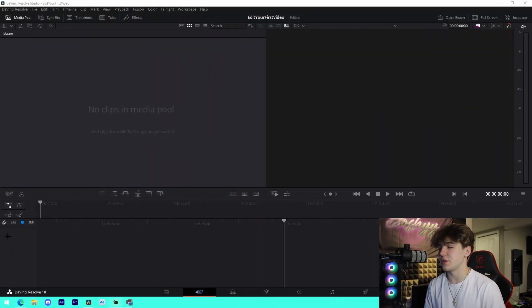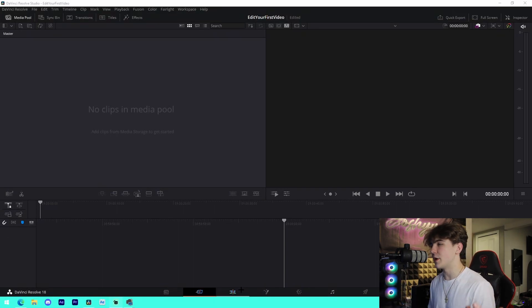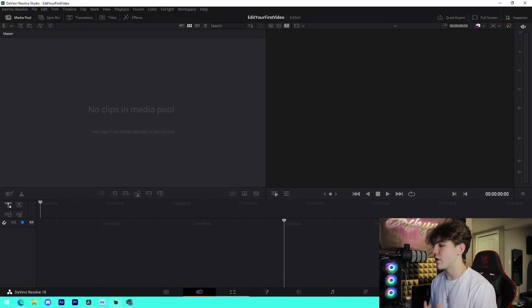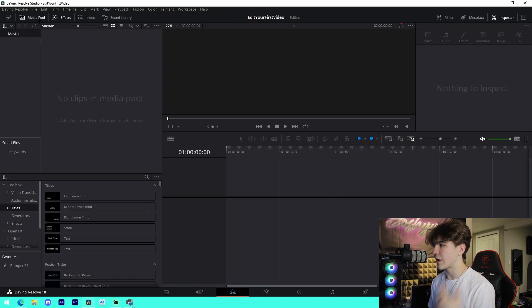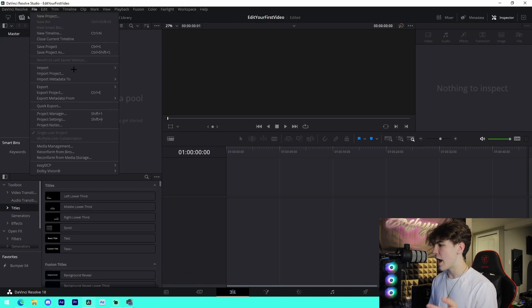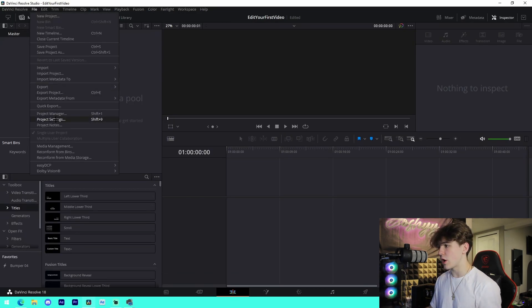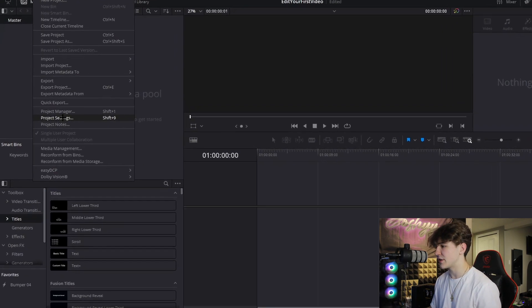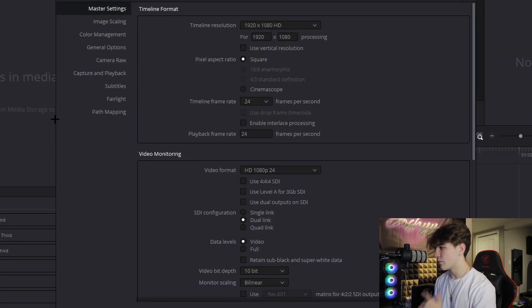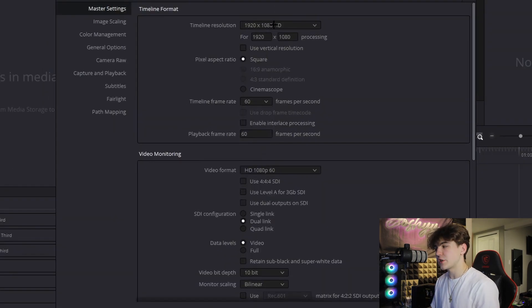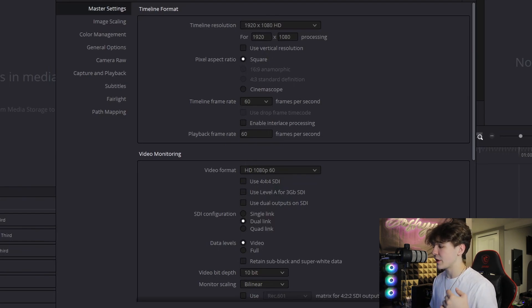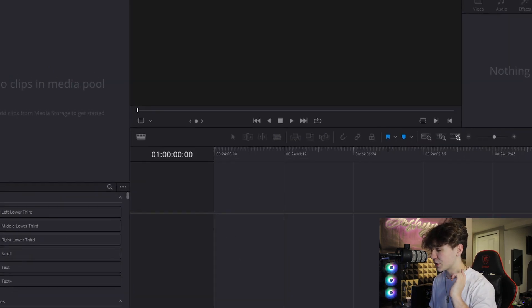The first thing you're going to do is open up DaVinci Resolve, open a new project and name it whatever. From there, we're going to go into our Edit tab and set up the actual project. Go to File > Project Settings and change your frame rate to 60. Make sure your quality is good as well — I have 1920 by 1080, which is what I use for all my videos. Press Save to save your changes.